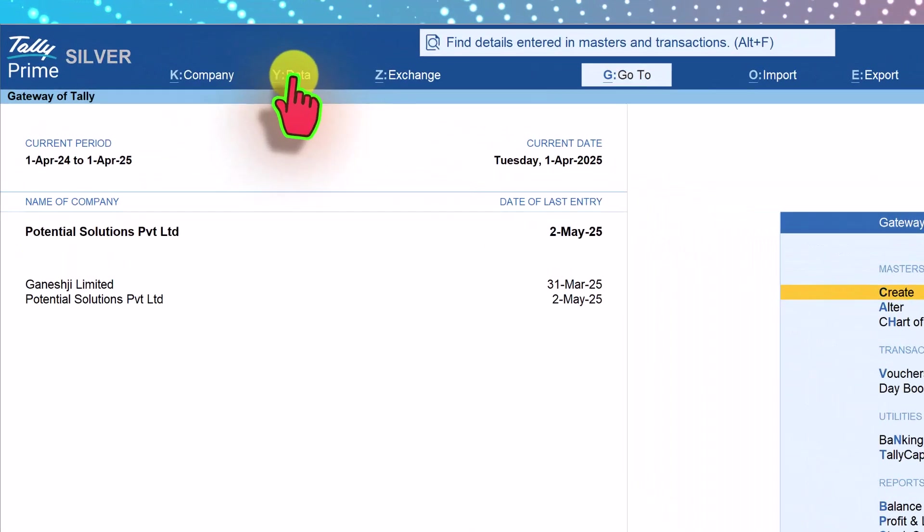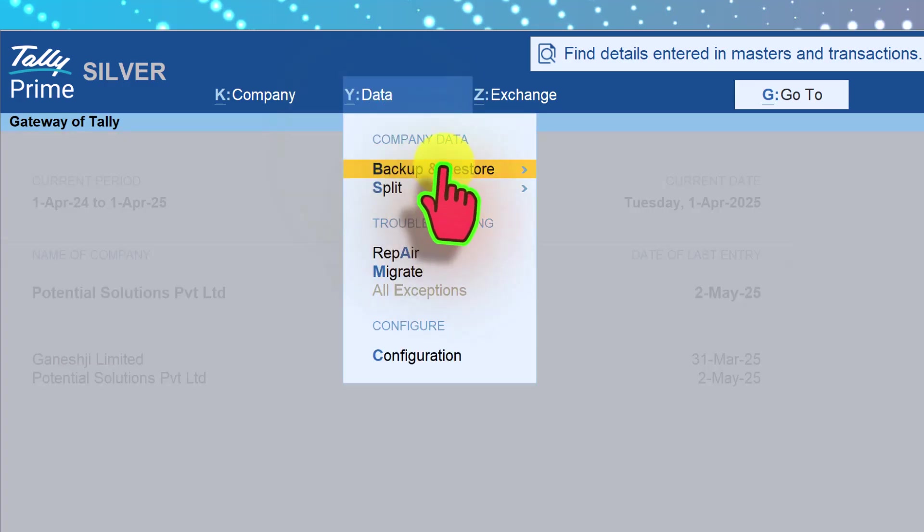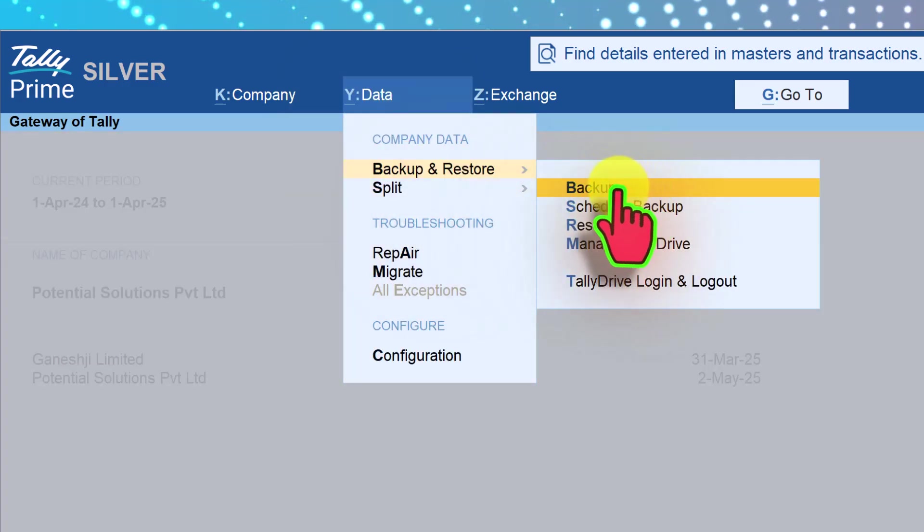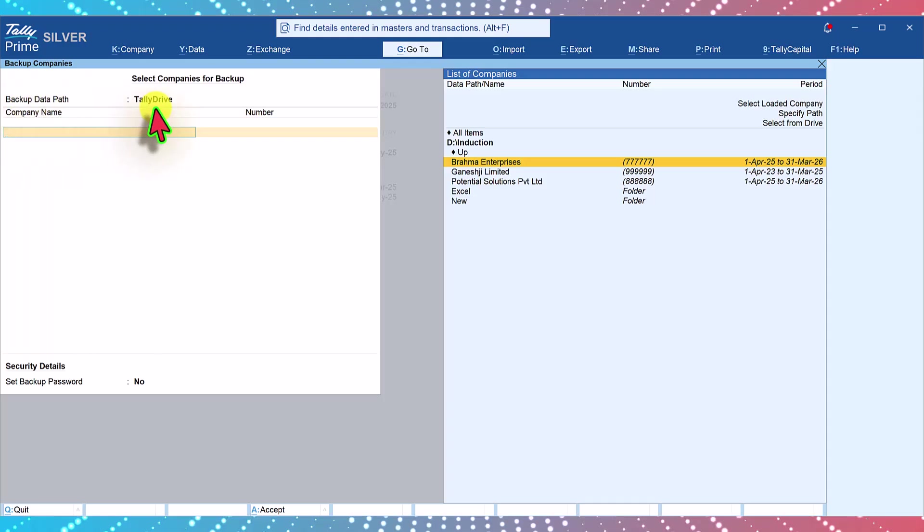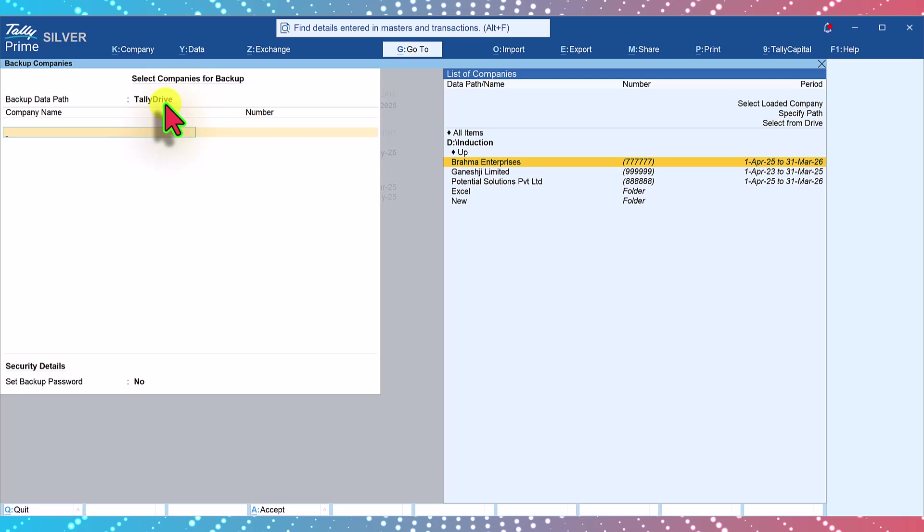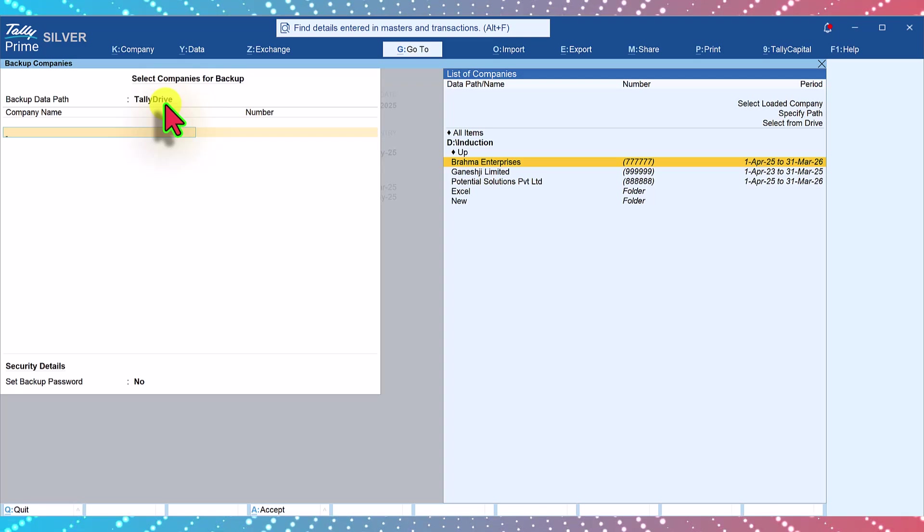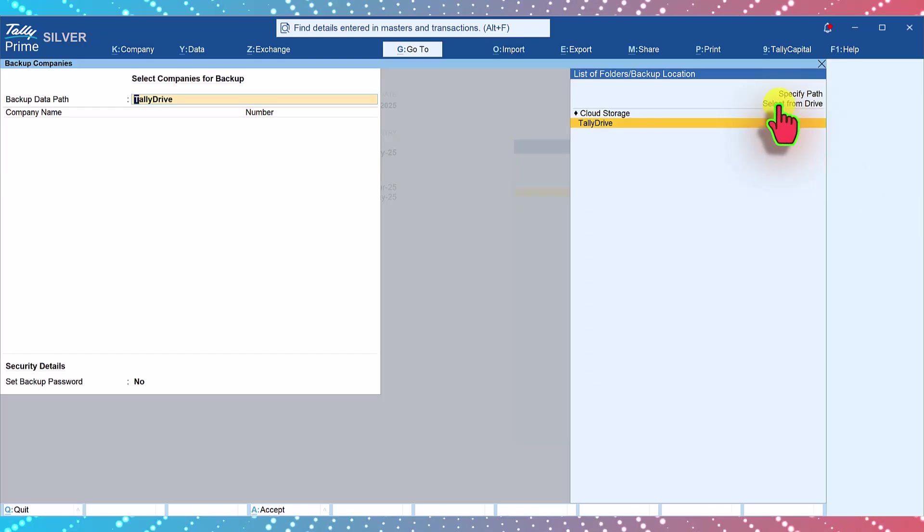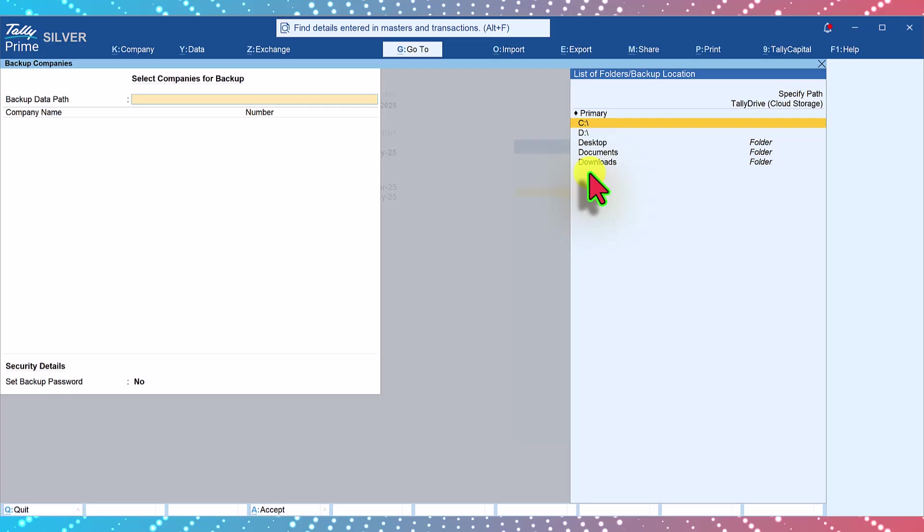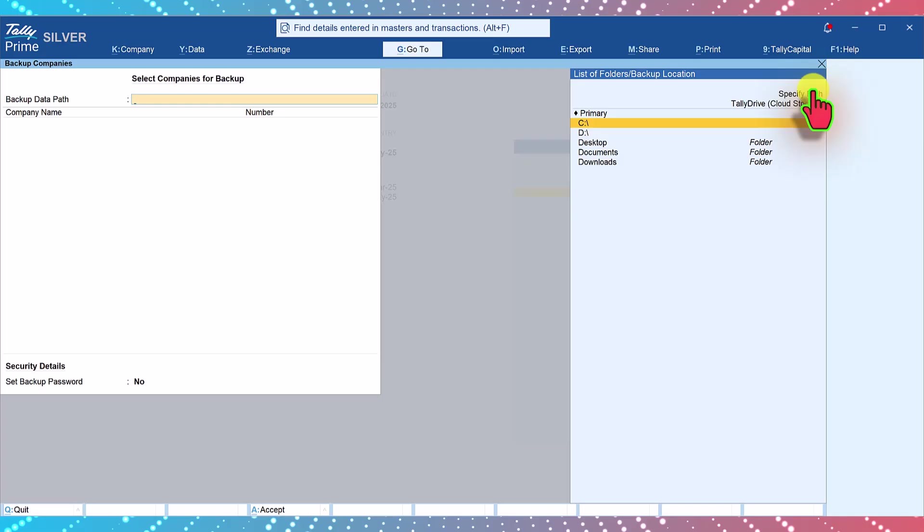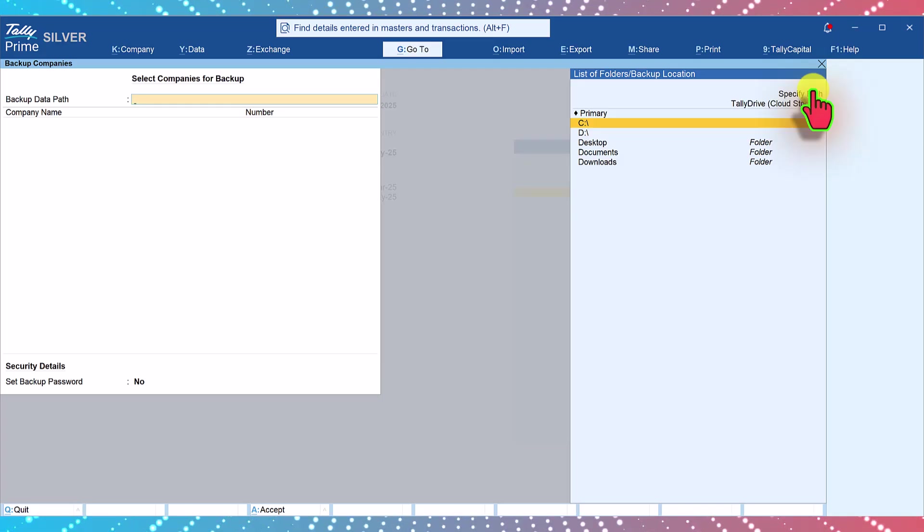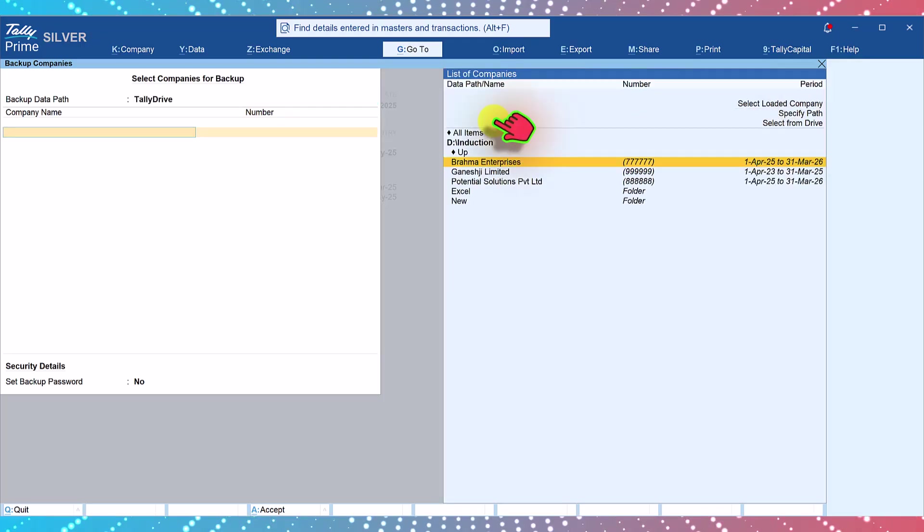To take backup click on data here, select backup restore, then choose backup. Notice the backup data path. By default Tally will select Tally drive. If you want to change the path to the local storage location, all you have to do is just press backspace and then you can click on select from drive here and select your folder from any of this location, or you can specify a path and create a new folder for backup on your local storage device. Let us take a backup on Tally drive.